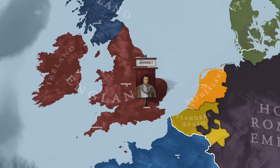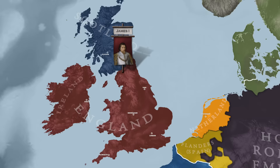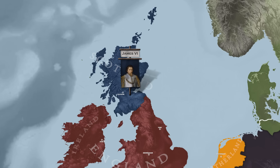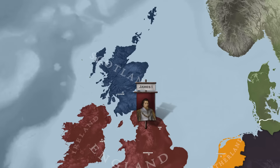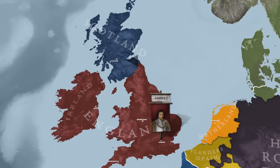King James, who had left Scotland in the spring of 1603 with the promise of returning every few years, in fact only ever returned in 1617, and never again. He governed his home country by pen, as many describe it, and most of the job was left to a privy council in Edinburgh with a royal commissioner serving as the monarch's representative at parliamentary meetings.